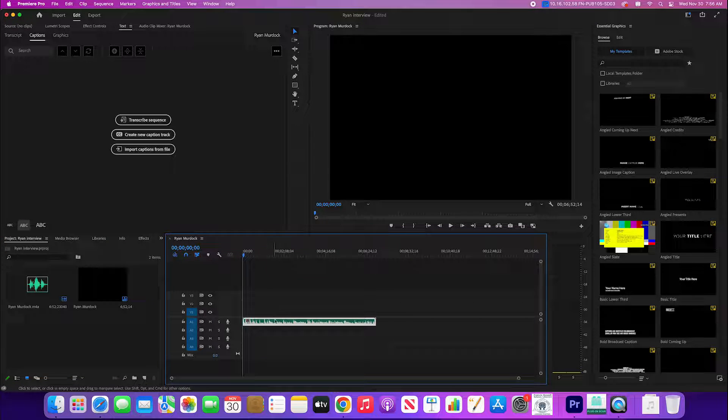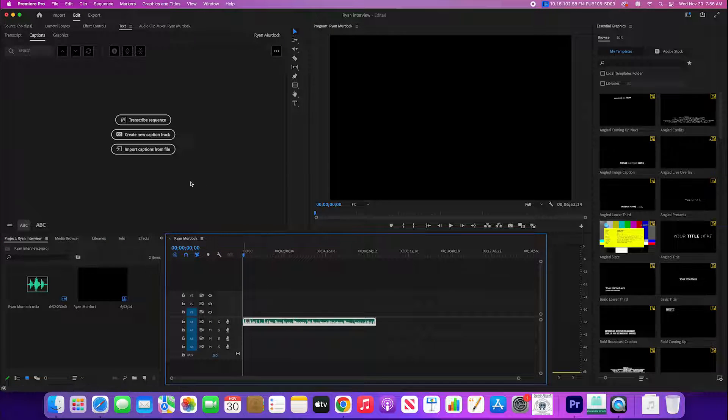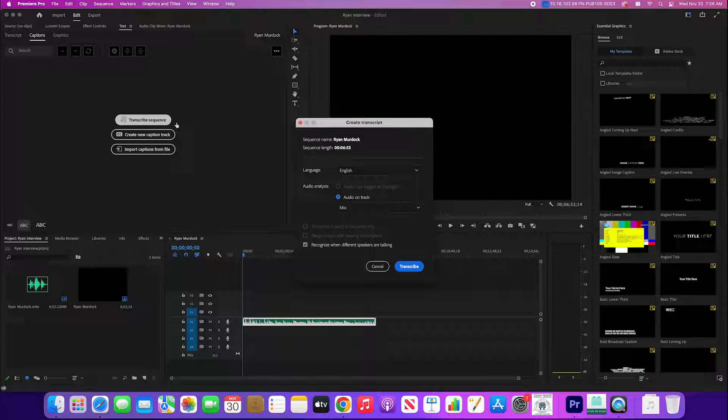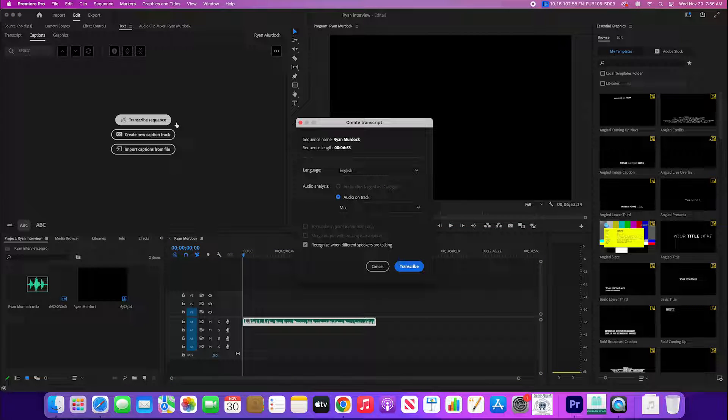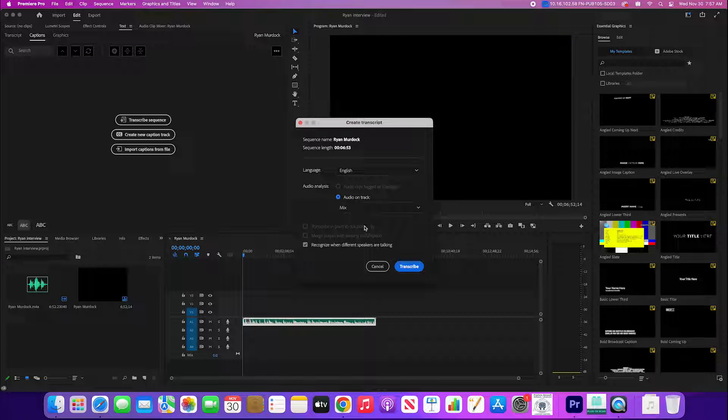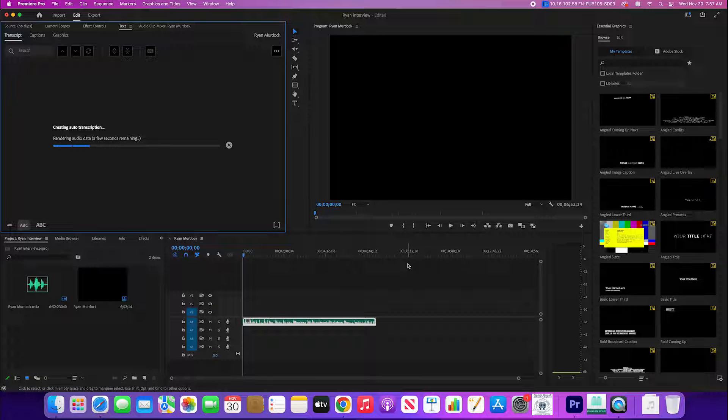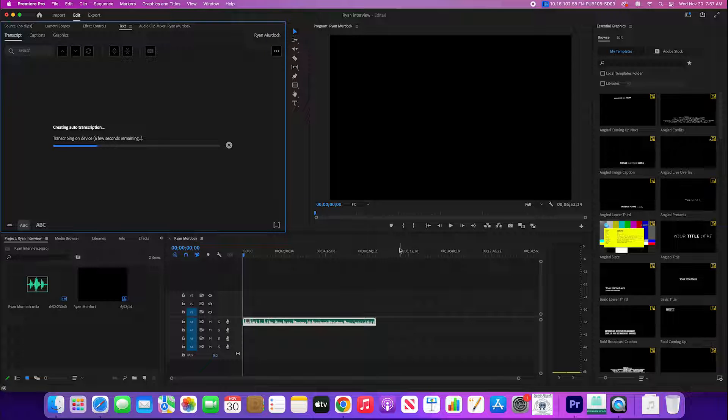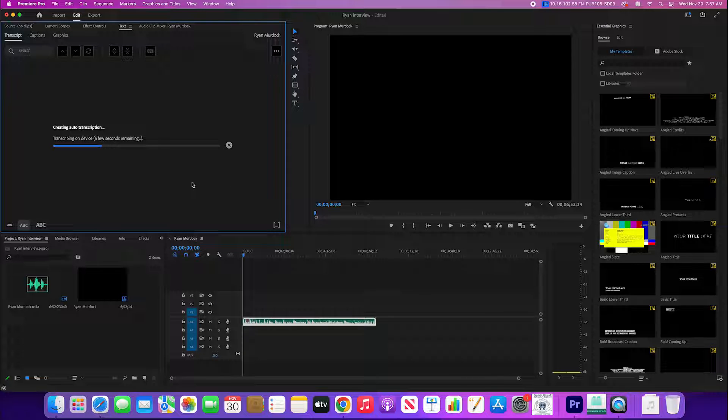I'm gonna hit transcribe sequence right up here at the top. Make sure it's in English and we'll probably use the defaults the vast majority of the time. Hit transcribe and then it's gonna take a little bit of time to run through this. You're gonna see that box working right there and it works out really well.